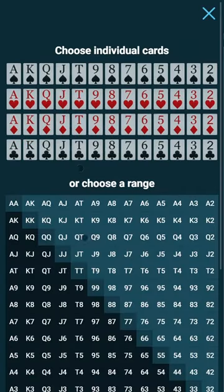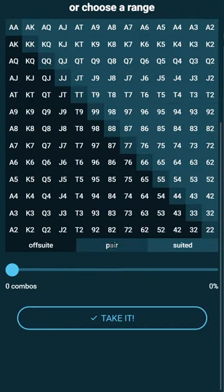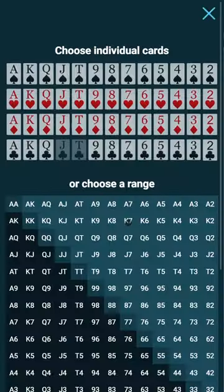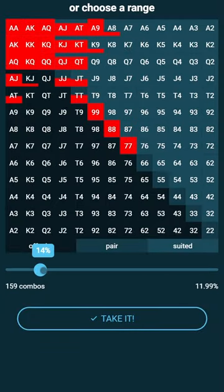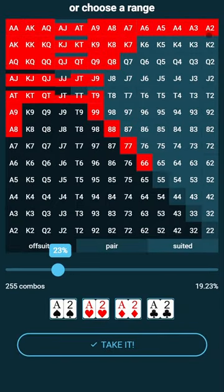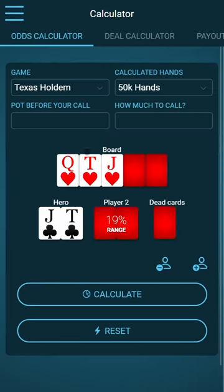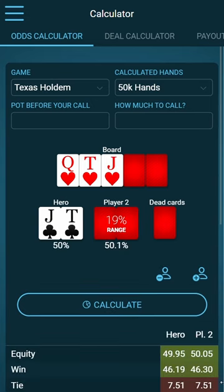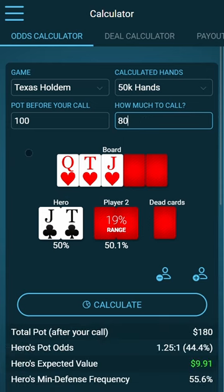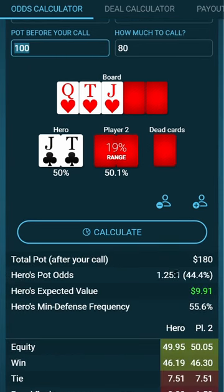We also have an odds calculator. For example, I choose a hand, give my opponent a range, and can also choose different combos on a board, then calculate. Also, if the pot is 100 and I have to call a bet of 80, I can see my pot odds and my expected value.